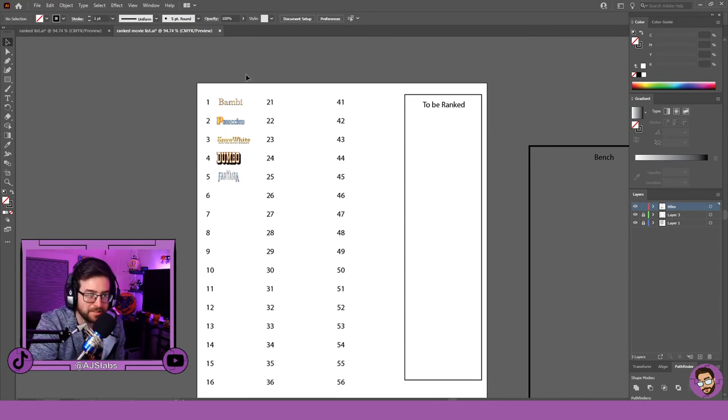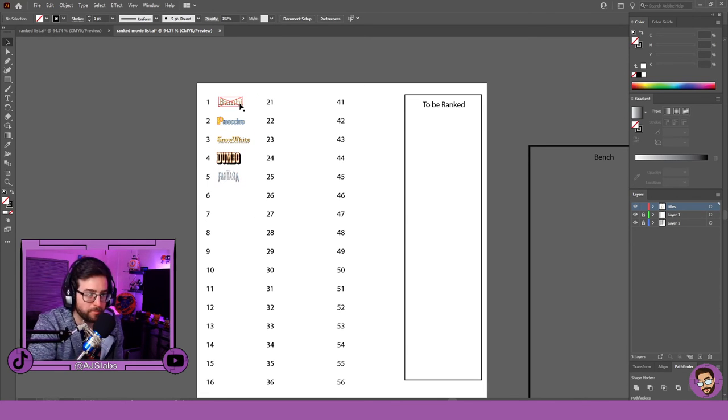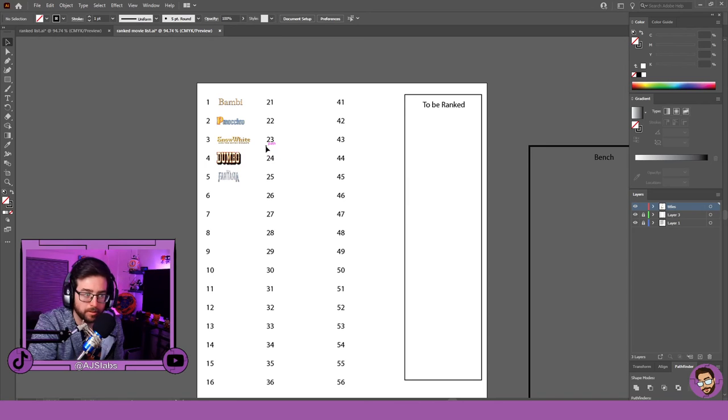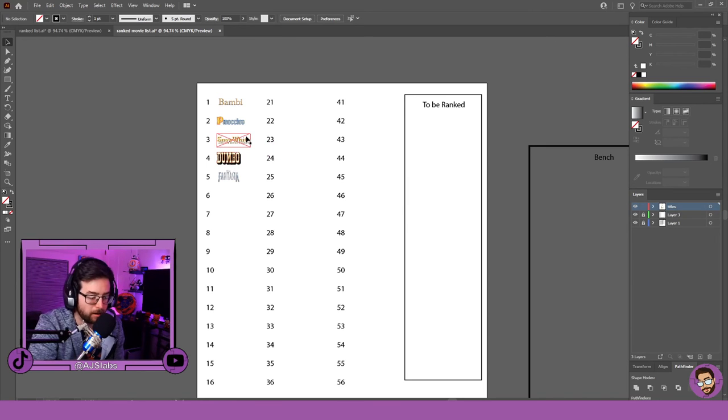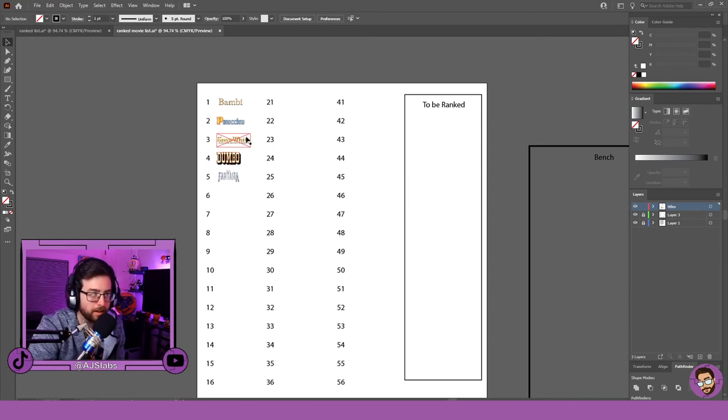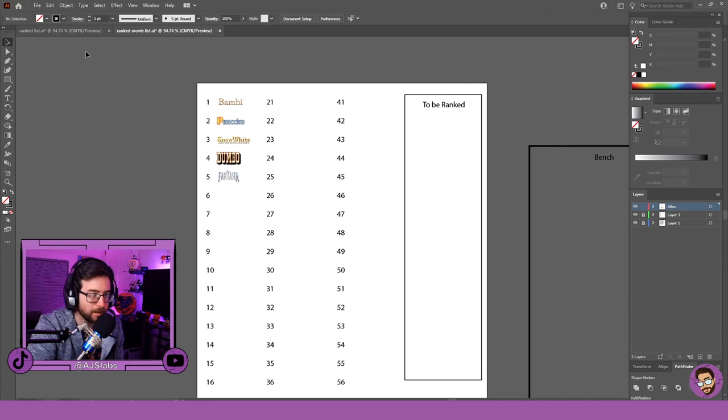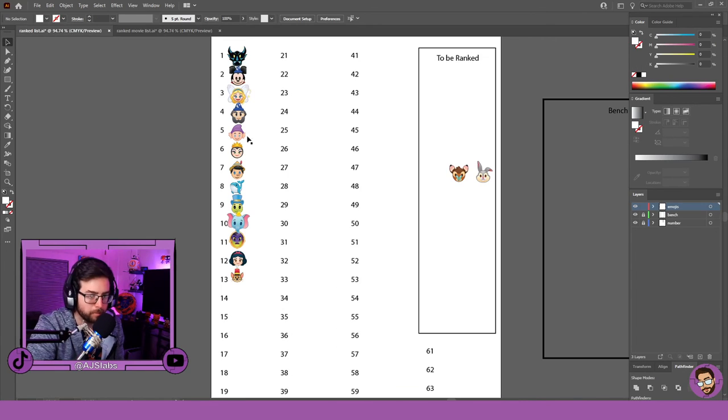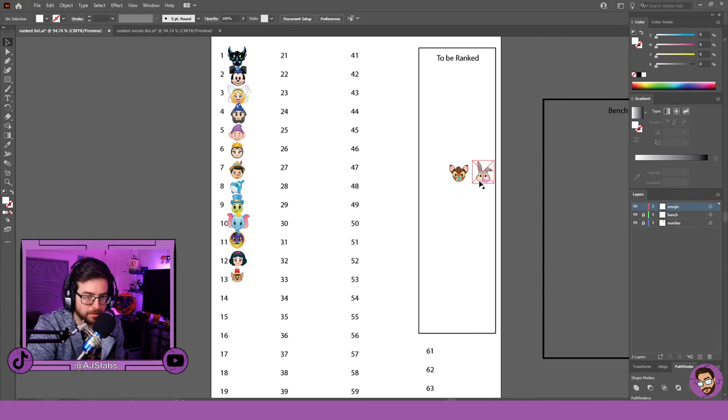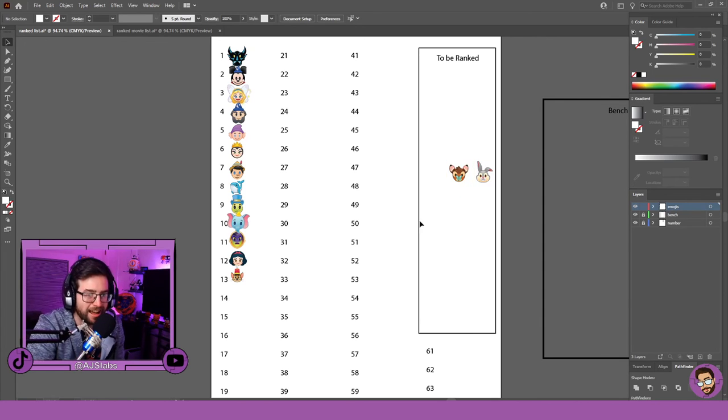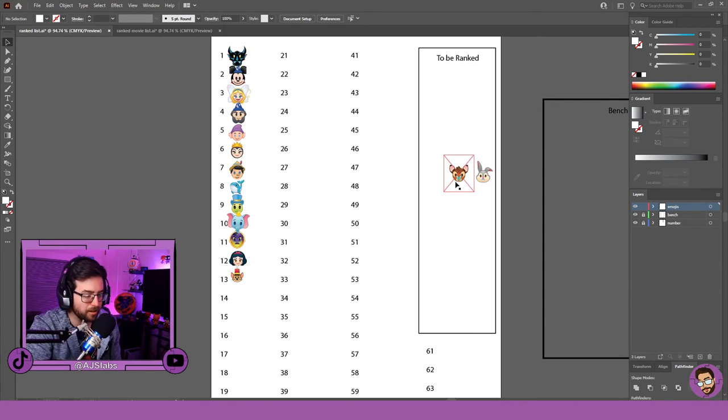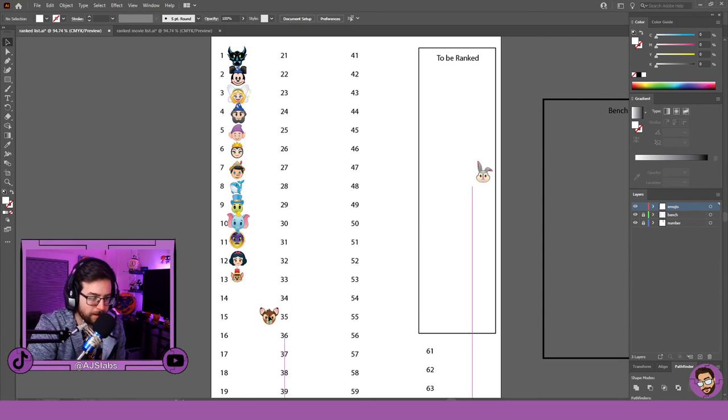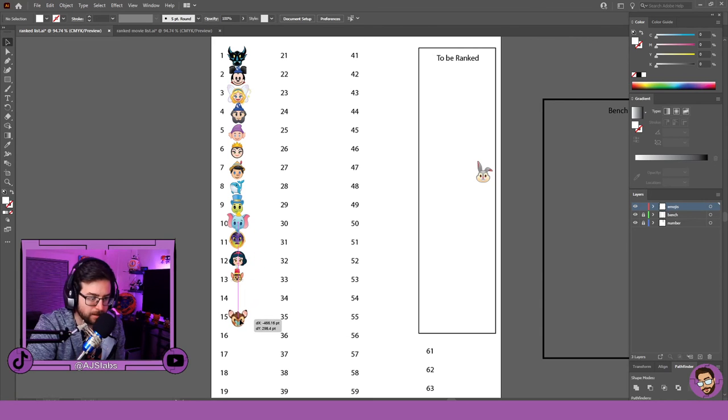Most of these movies—Pinocchio, Dumbo, Snow White maybe—they all had drinking, they all had smoking. It's interesting to go back and see that. I think I'm going to put Bambi first, definitely one of the ones I had fun watching out of the five of these. But looking at the characters, Bambi definitely dead last. I'm going to put him 15.